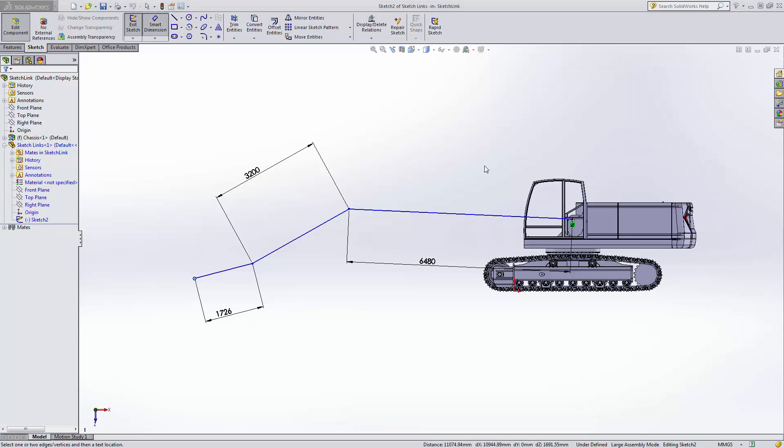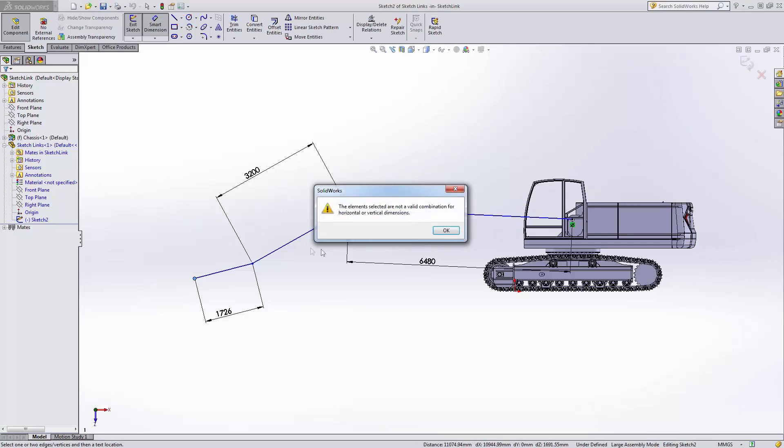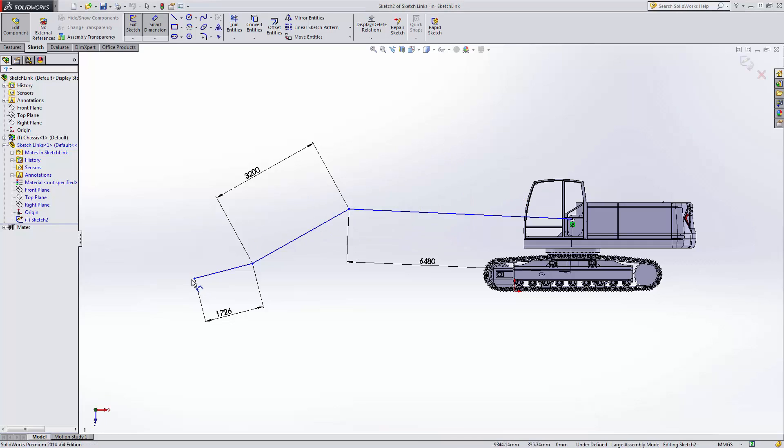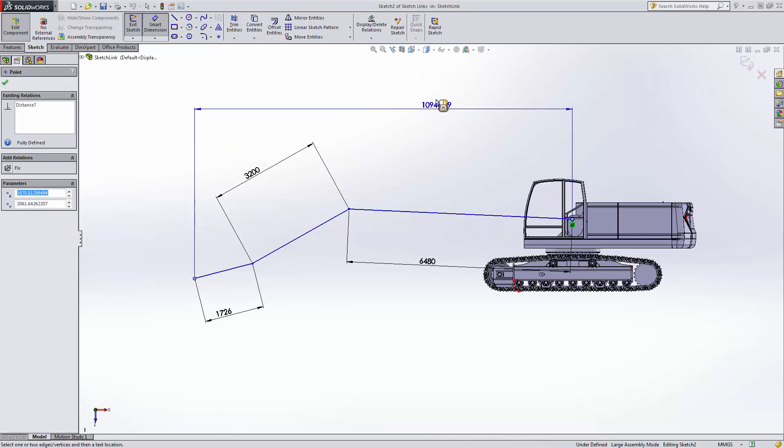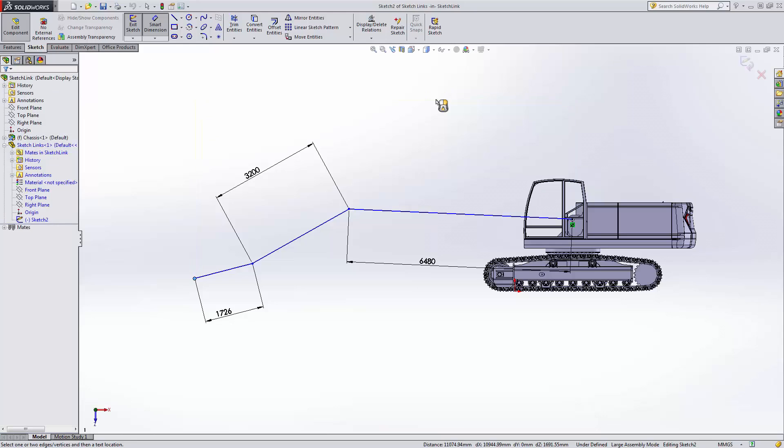These arms will do the heavy lifting for you as well as carry most of the load. At this point we'll set a soft goal for what the overall length of our arm should be. Let's say the customer requires or the company decides that the horizontal reach of the arm should be around 11 meters.